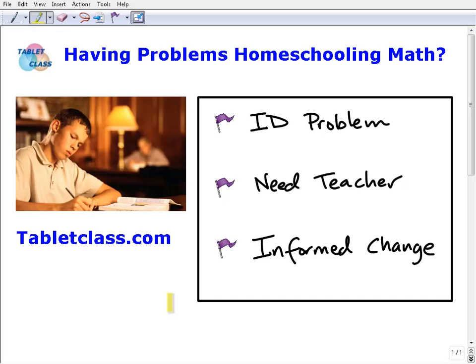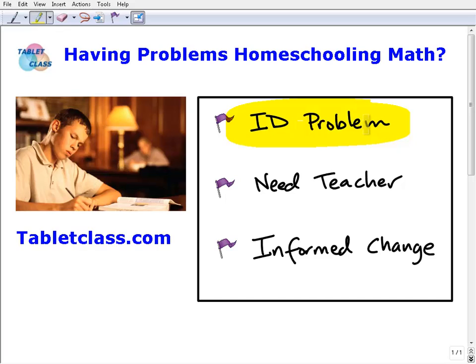This can be applicable whether you're homeschooling elementary, middle, or high school math. The first thing is, if you're really having a problem with your homeschooling — and this is probably more geared towards those who aren't part of a co-op and are just doing it at home — you want to try to identify and quantify the problem. It could be that your child hates math, hates the curriculum, or makes a lot of mistakes.